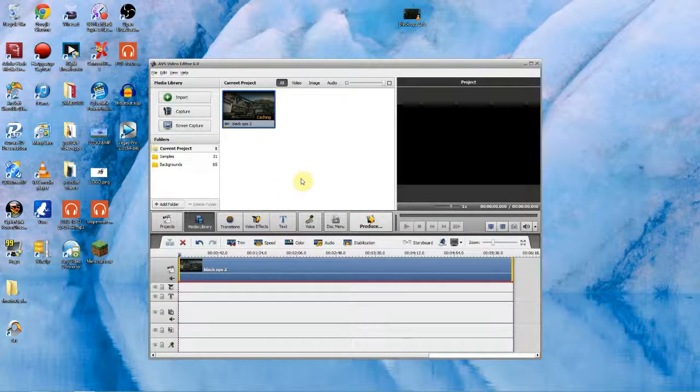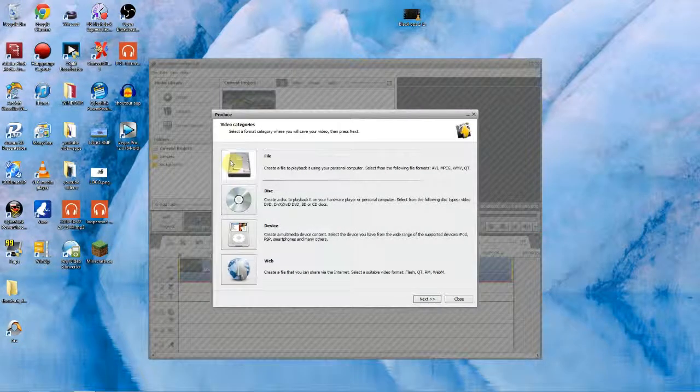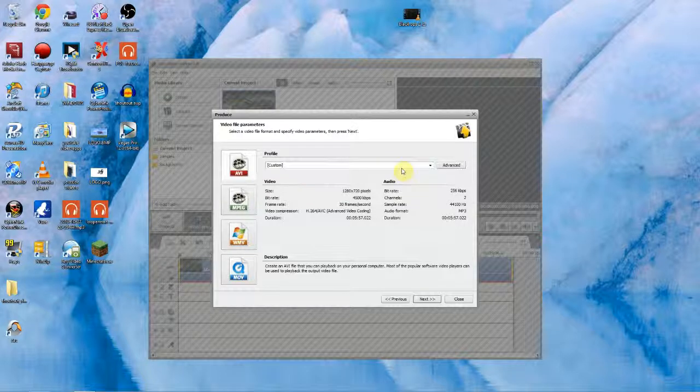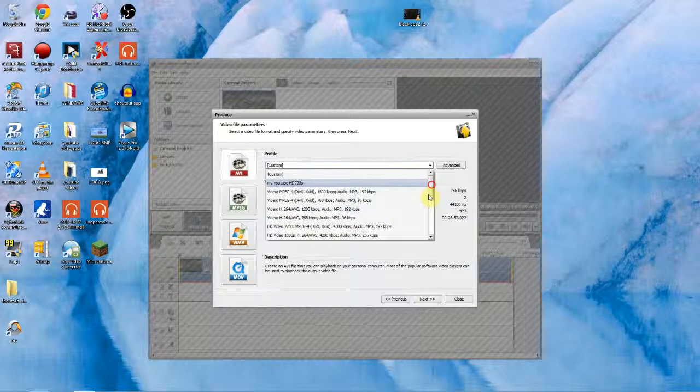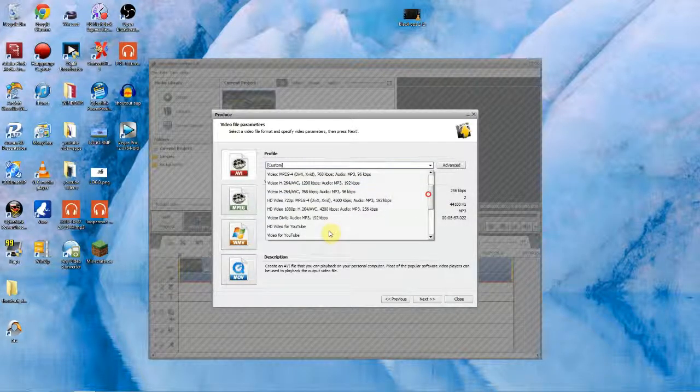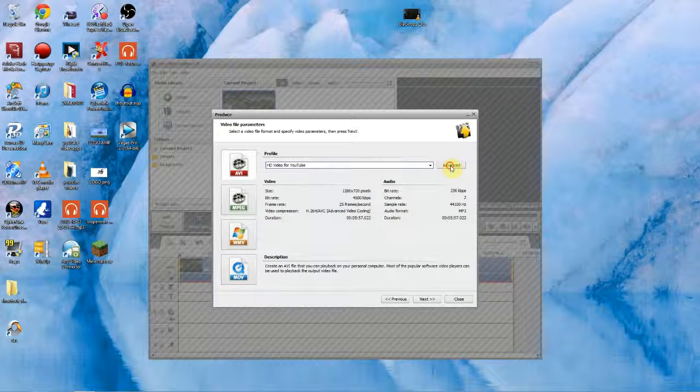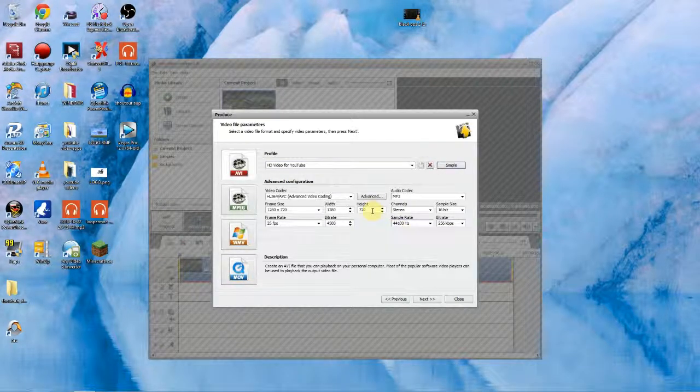I'll show you my settings now that I use for YouTube. You want to click the first one file. Then next you want to pick AVI and then you want to go down to HD video for YouTube and then click advanced and it'll bring us up this screen here.